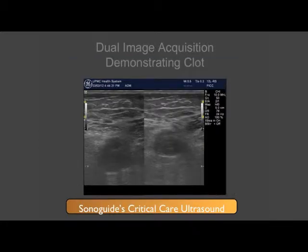Opposed to the prior image showing the normal variation in vessel patency with compression, this image demonstrates side by side the absence of compression on a single image.